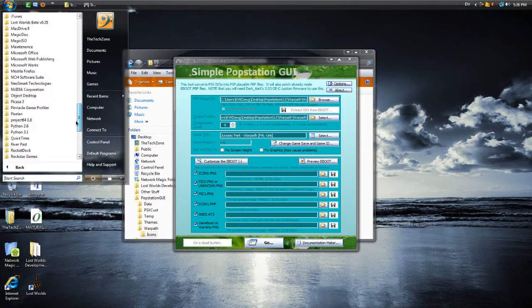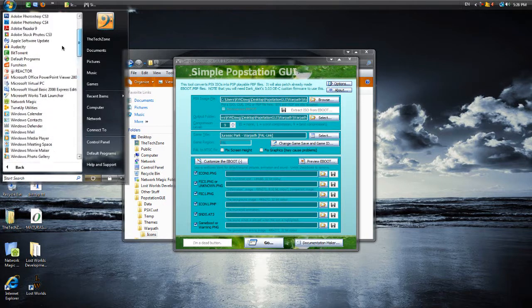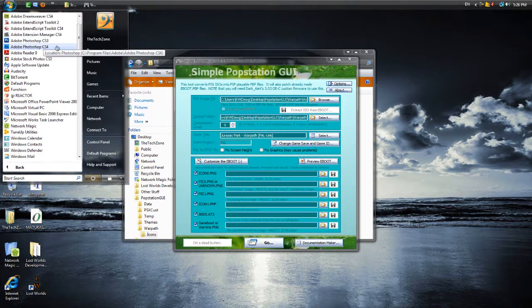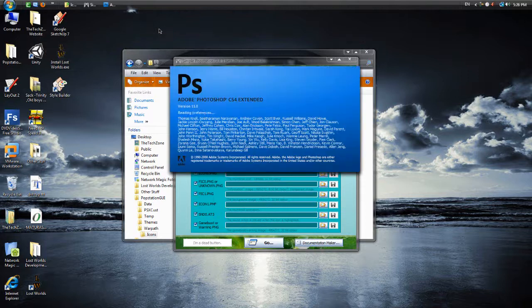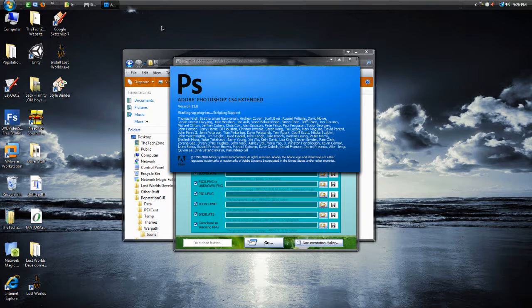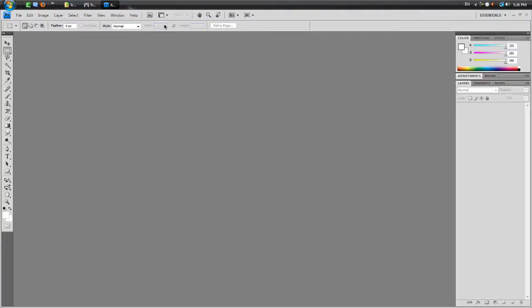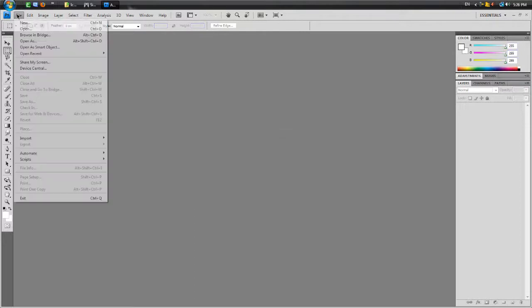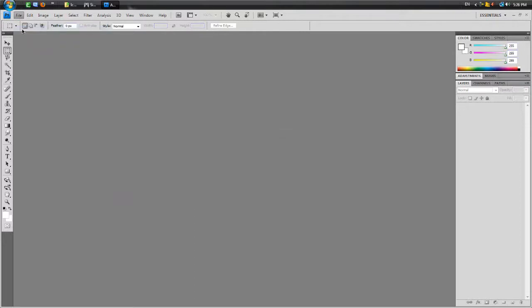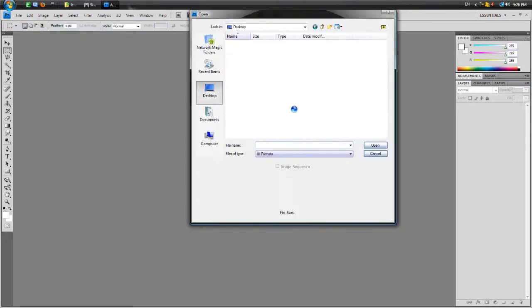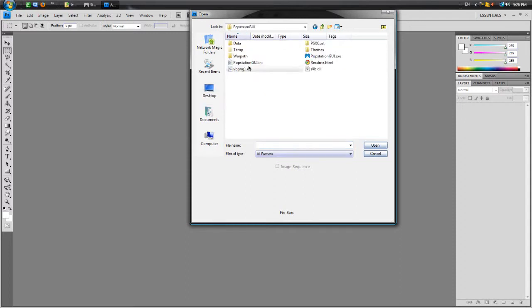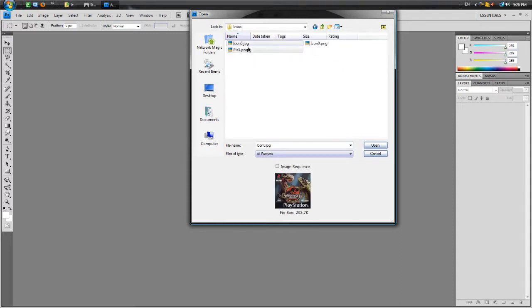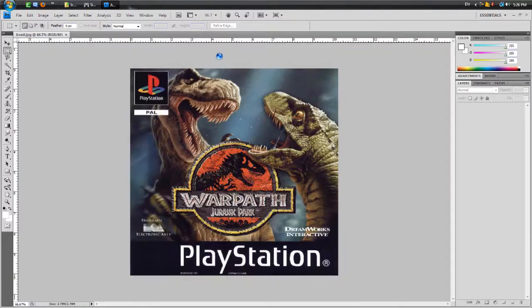So anyways, let's look for it. There we go. Let's open it. I'm trying to get this done as quickly as possible. Let's open the image. There we go. This one.